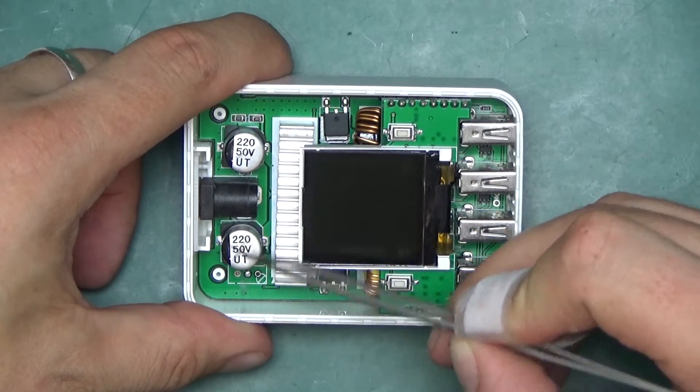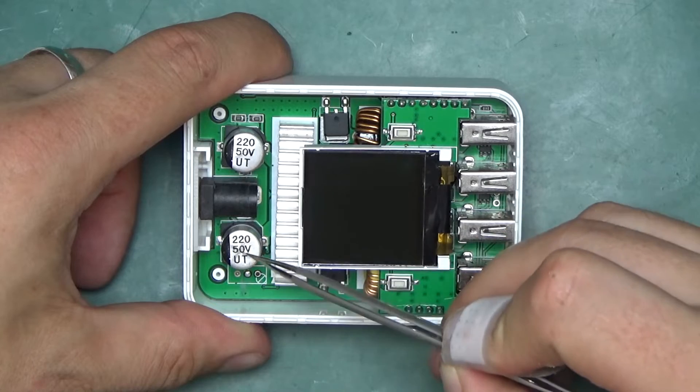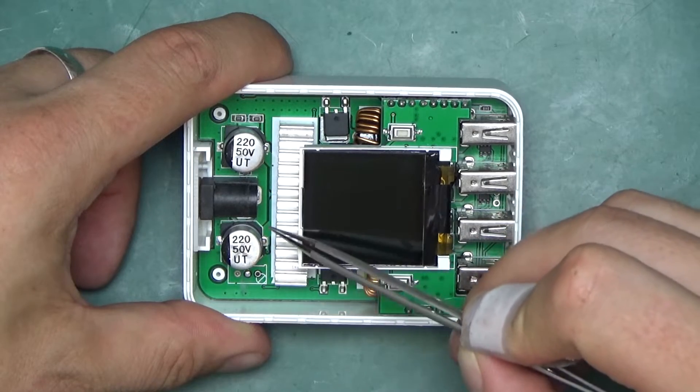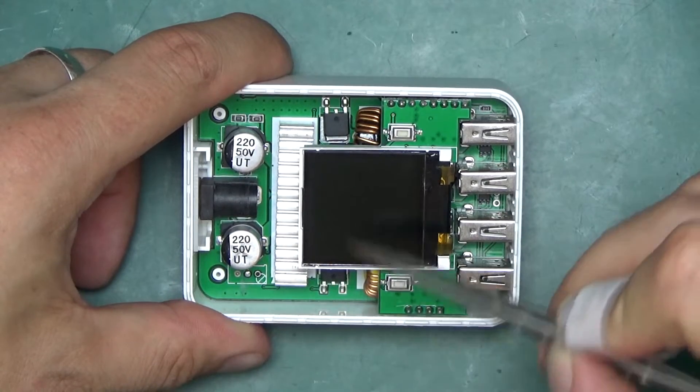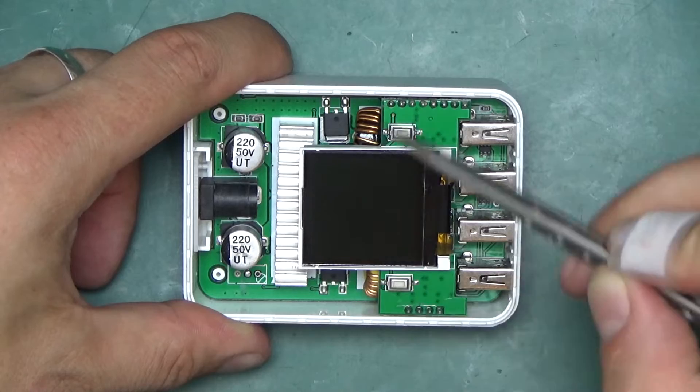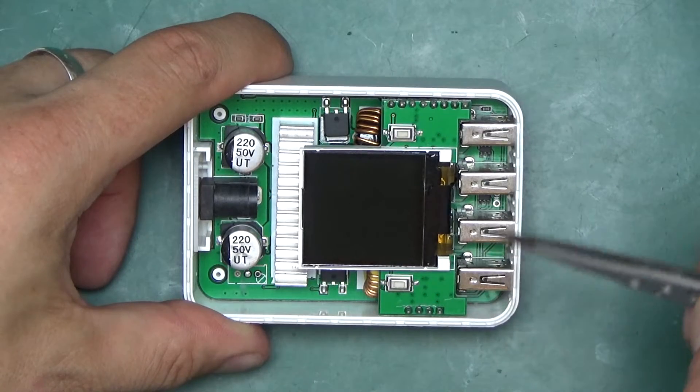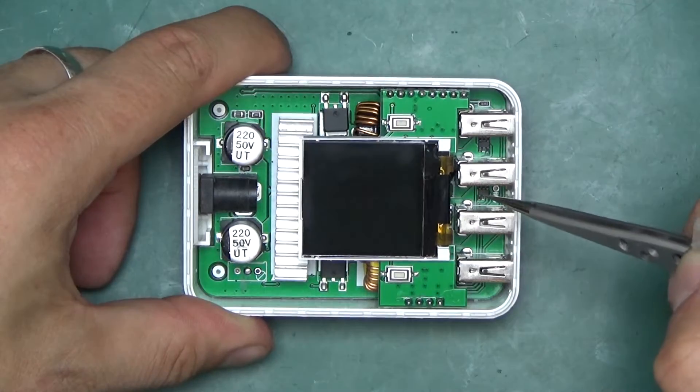Barrel jack input for power, two 220 microfarad capacitors on the input, some heatsinking, the display. There are some MOSFETs underneath, some inductors and the USB outputs.